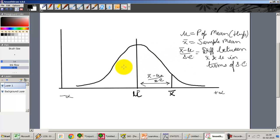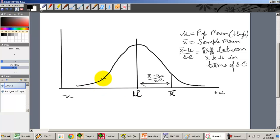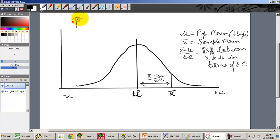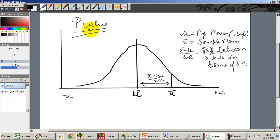I am going to look at the distribution between the population mean and the sample means again, and iterate a different method. This is known as the p-value method, or the probability value method. So how do we compare significance tests by looking at the p-value?